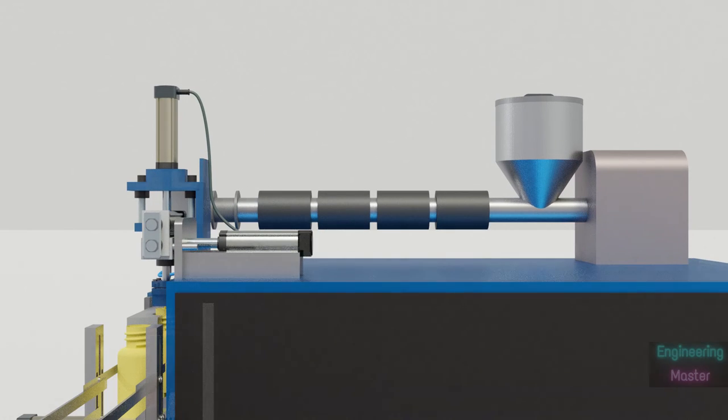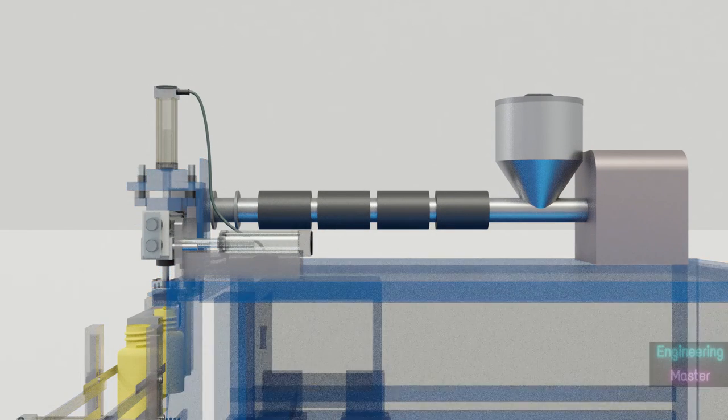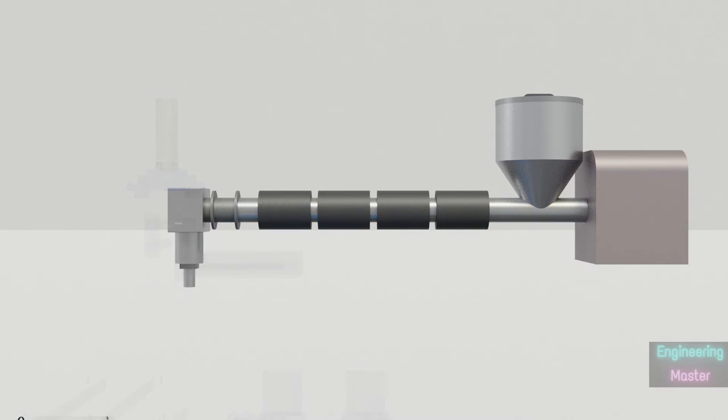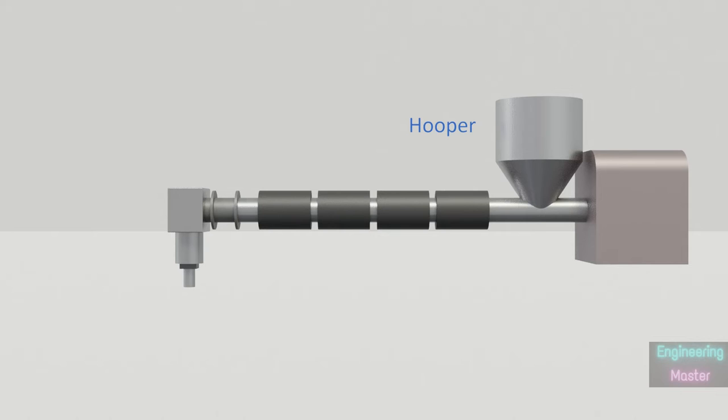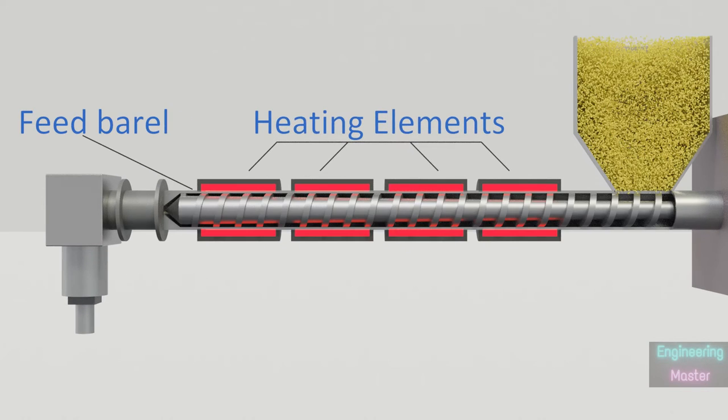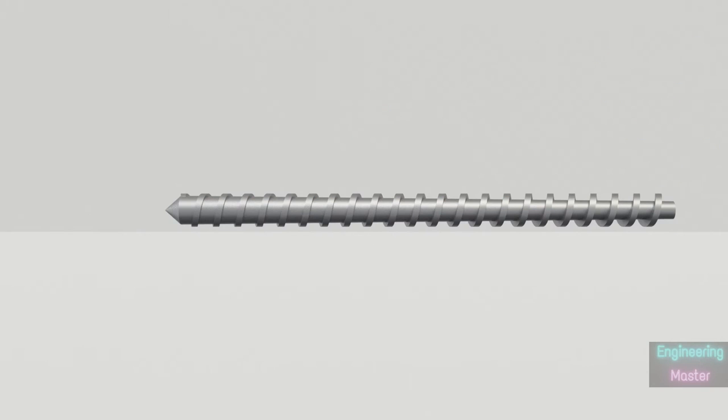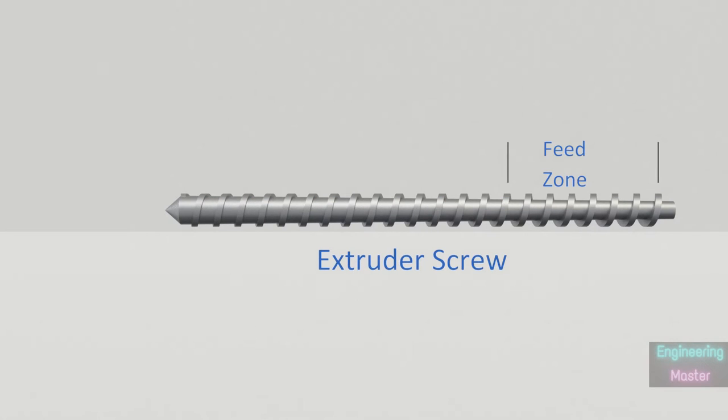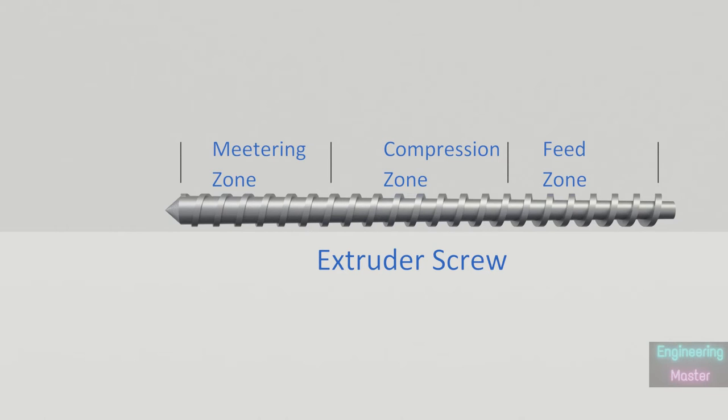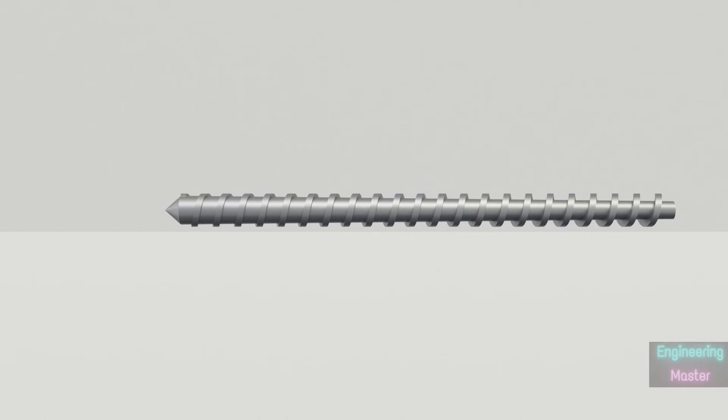Now we will see the detailed working of an extrusion blow molding machine. The machine consists of hopper, heated feed barrels, extruder screw, which has feed zone, compression zone, and metering zone.